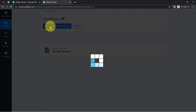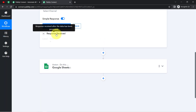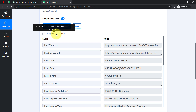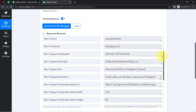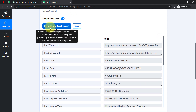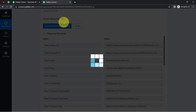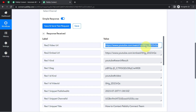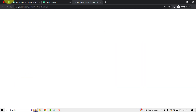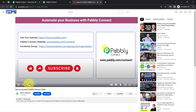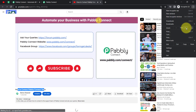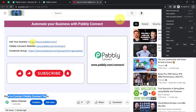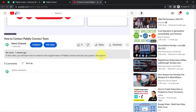I am expecting that the new video data will be received as a response. The response is received and we have the video data, but this is not the data of the most recent video. Let me click on this button once again — and here you can notice we have the same video URL. Opening this video, you can notice it is the same video with the same title.